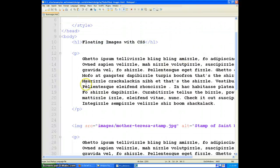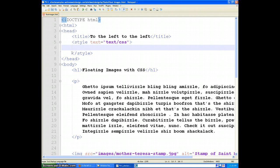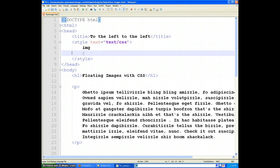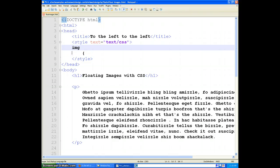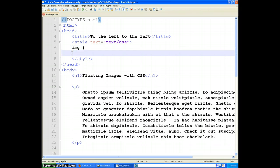And to do that, in our CSS, we'll simply select our images using IMG, and then use the float property.